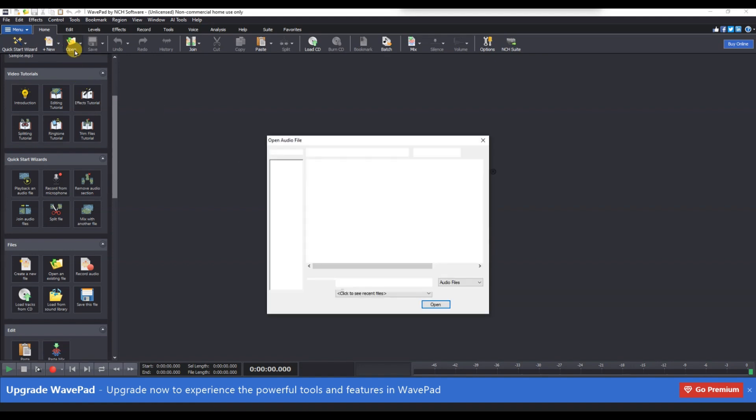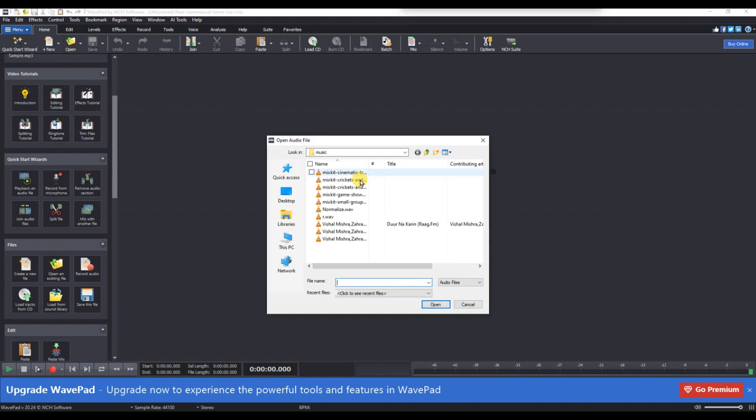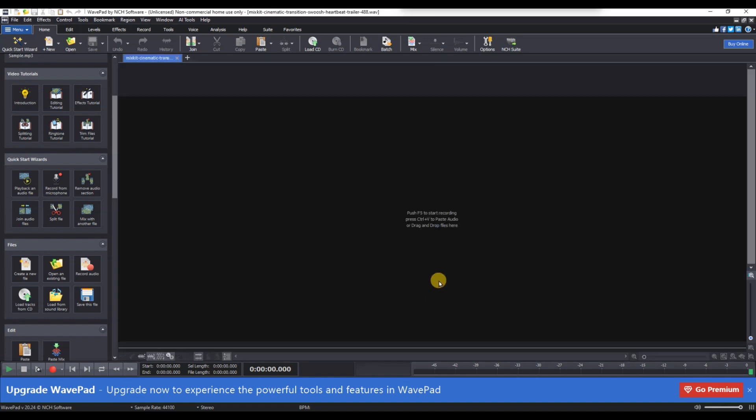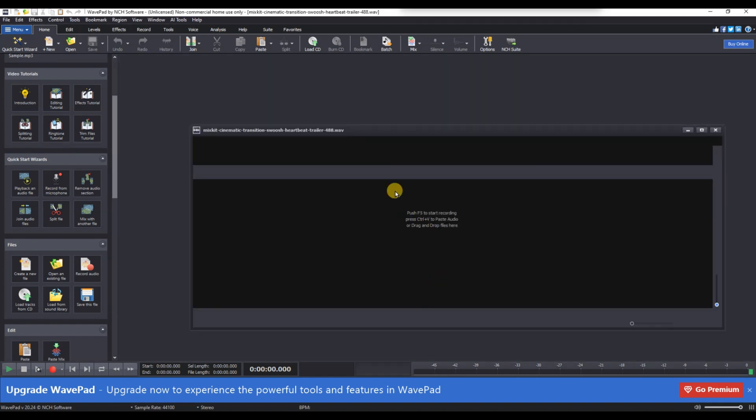Next, open the audio file you want to edit by clicking on the File menu and selecting Open File, or simply press Ctrl plus O for quick access.